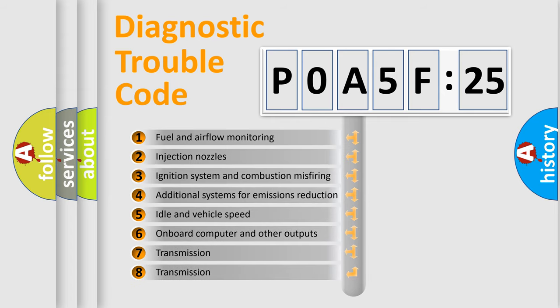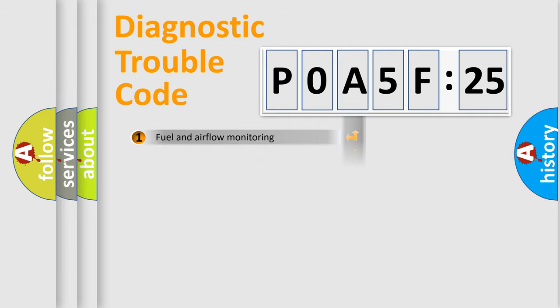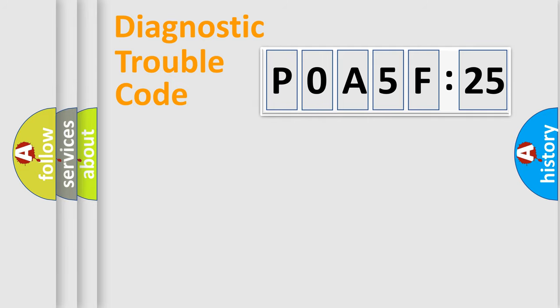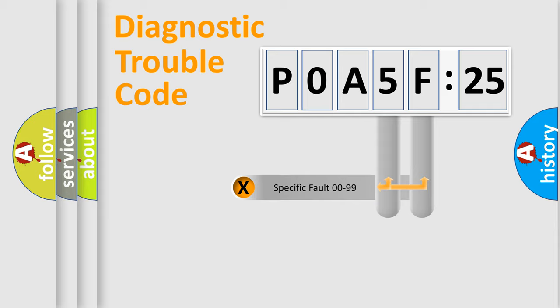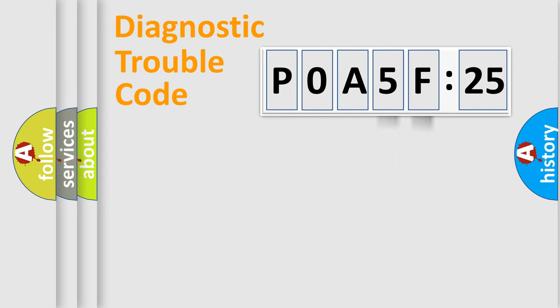The third character specifies a subset of errors. The distribution shown is valid only for the standardized DTC code. Only the last two characters define the specific fault of the group.